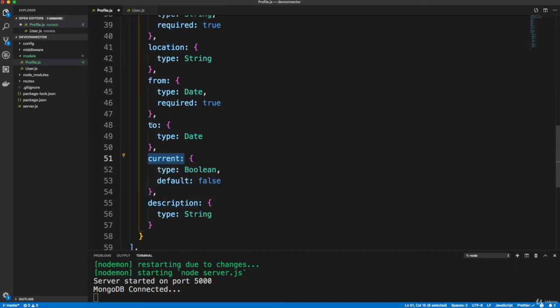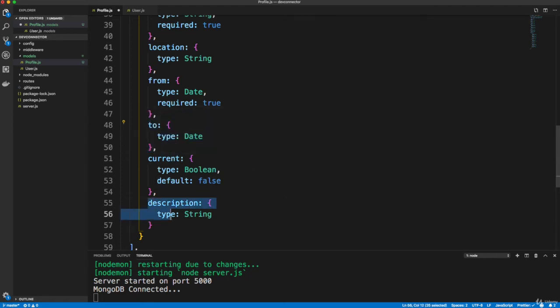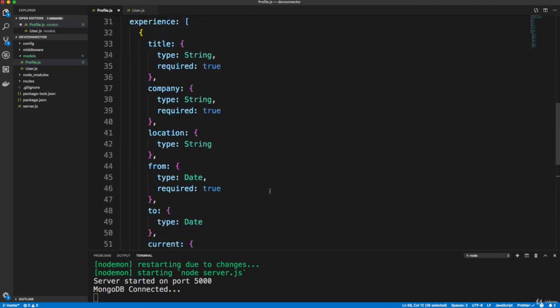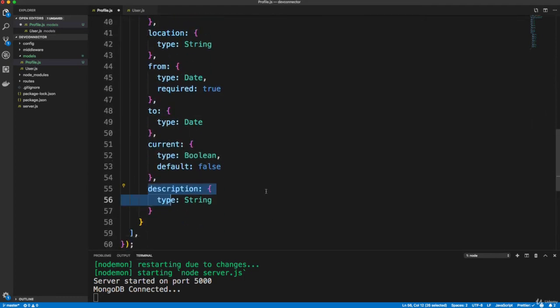And in the UI, if they check the current checkbox still, it'll disable the to field, because obviously, they still work there. So we'll do stuff like that within react, and then a description.